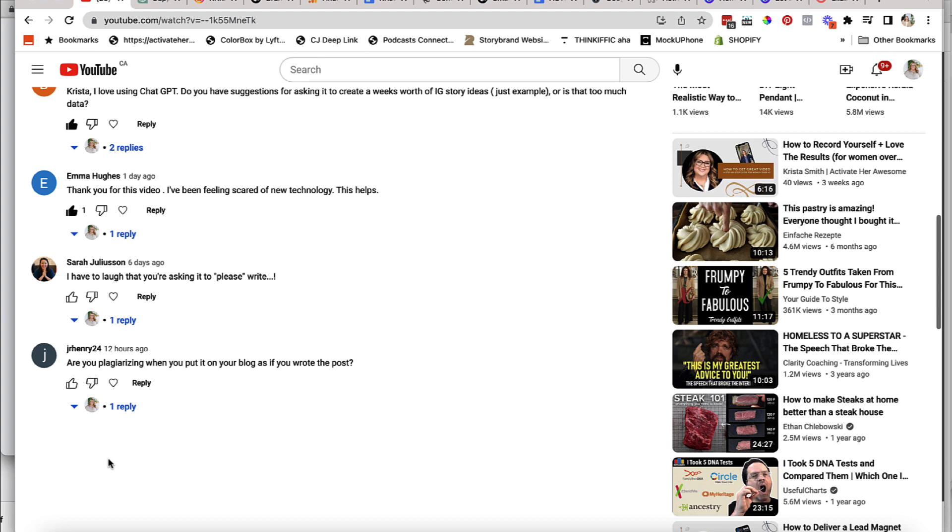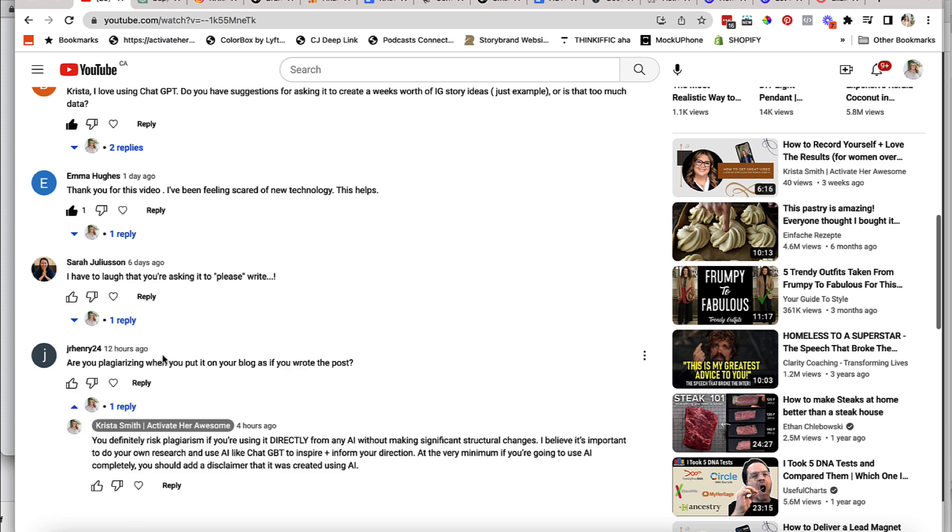So one of the great questions that I had on the last video that I published on using ChatGPT is, are you plagiarizing when you put it on your blog as if you wrote the blog post? And let's look at my answer.